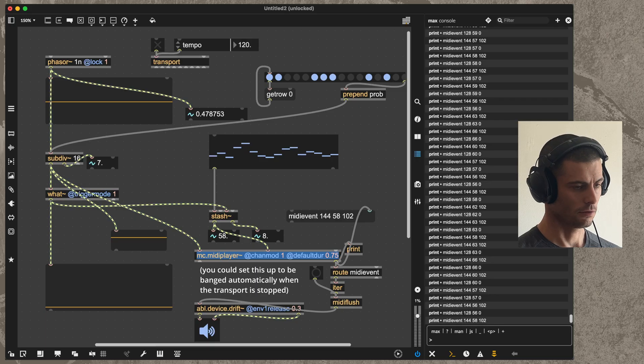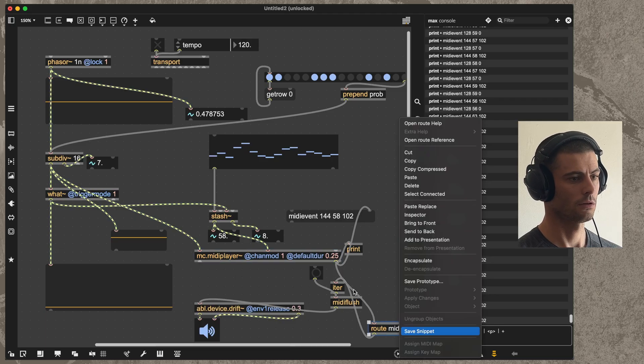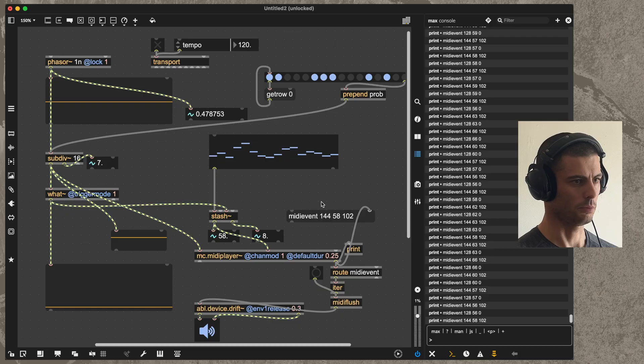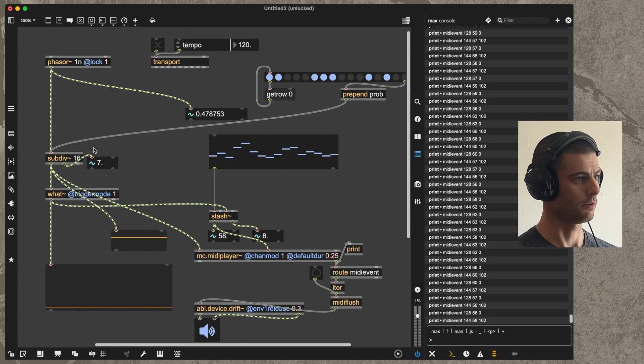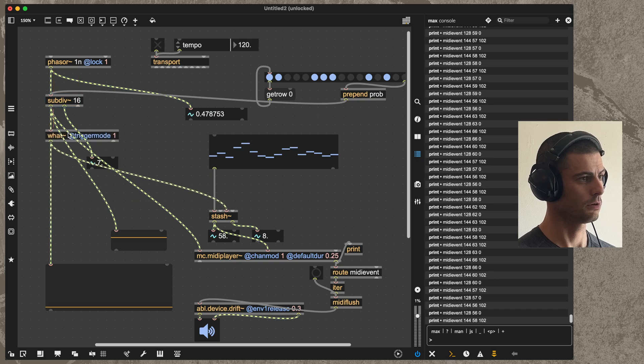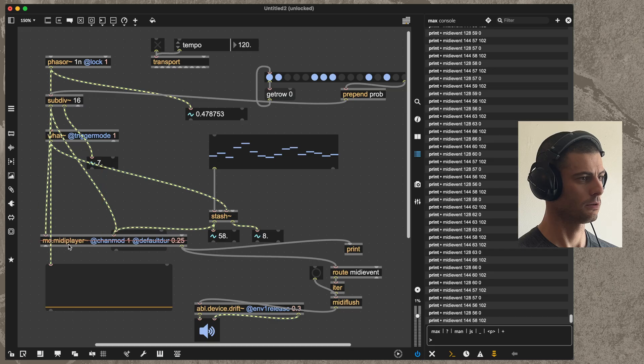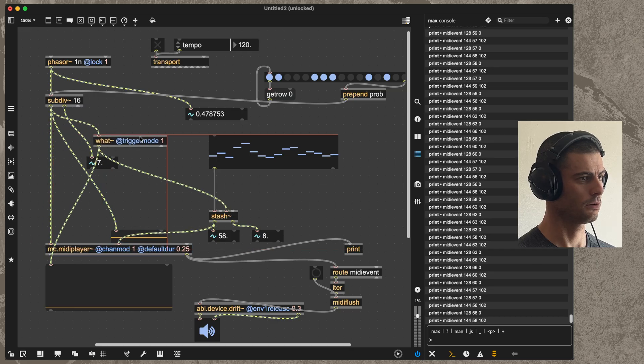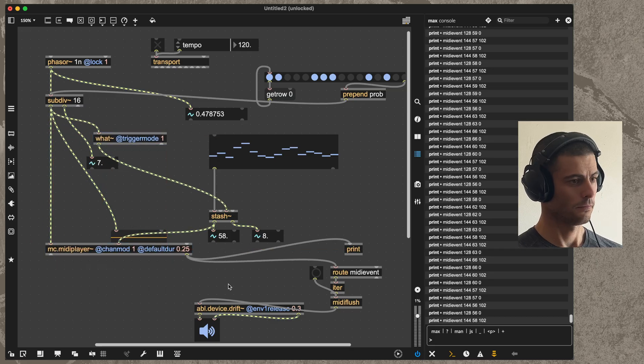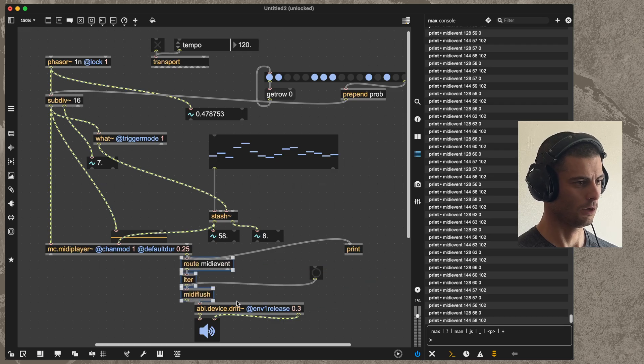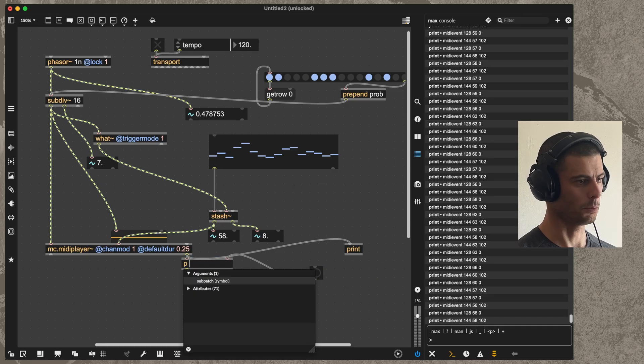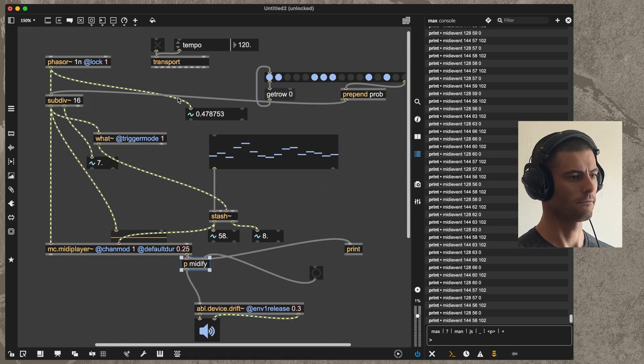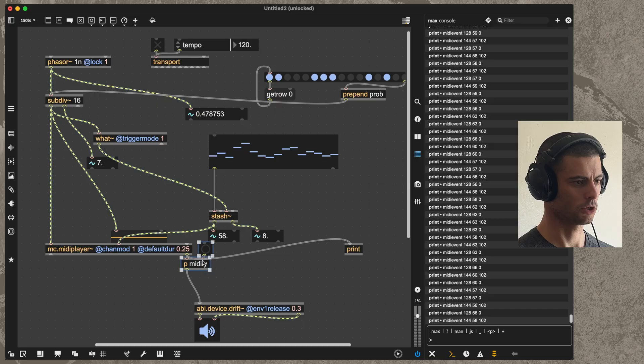Okay, so that's basically it. Let me just clean up here a little bit. We can get rid of this, we can put this up here, and we can put this over here. This goes here. We can put this in a subpatcher, midify, and that's our bang to flush.